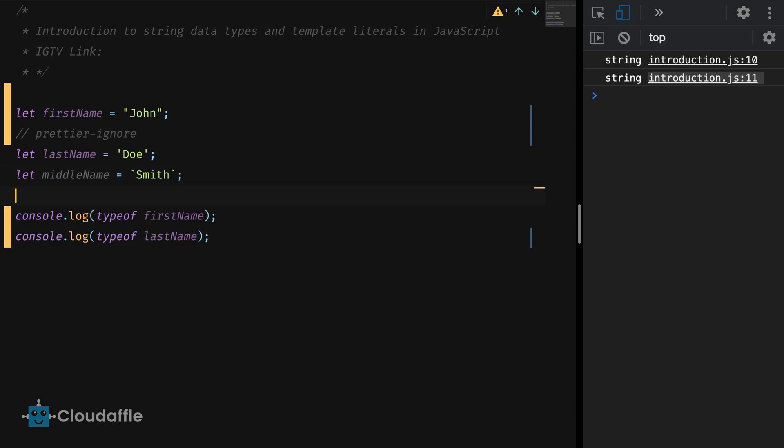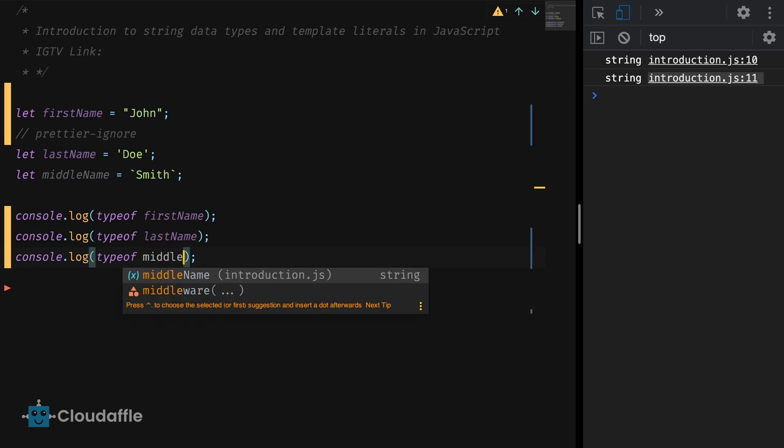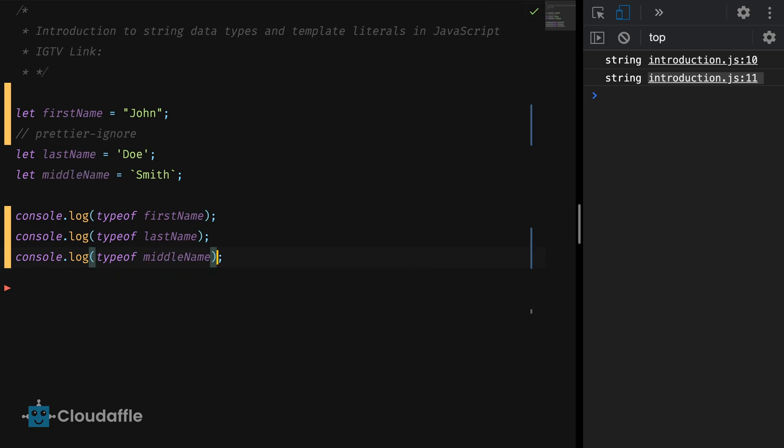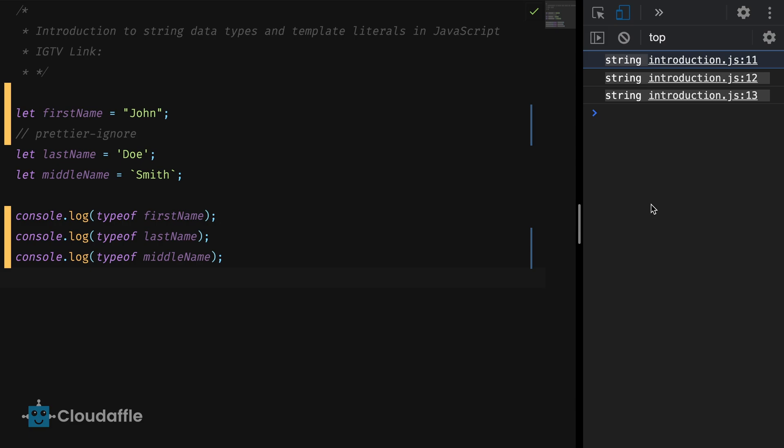You see I'm using backticks over here. These are not single quotes. Let's check the type of this variable as well in our console. Now you'll see that the console returns string.